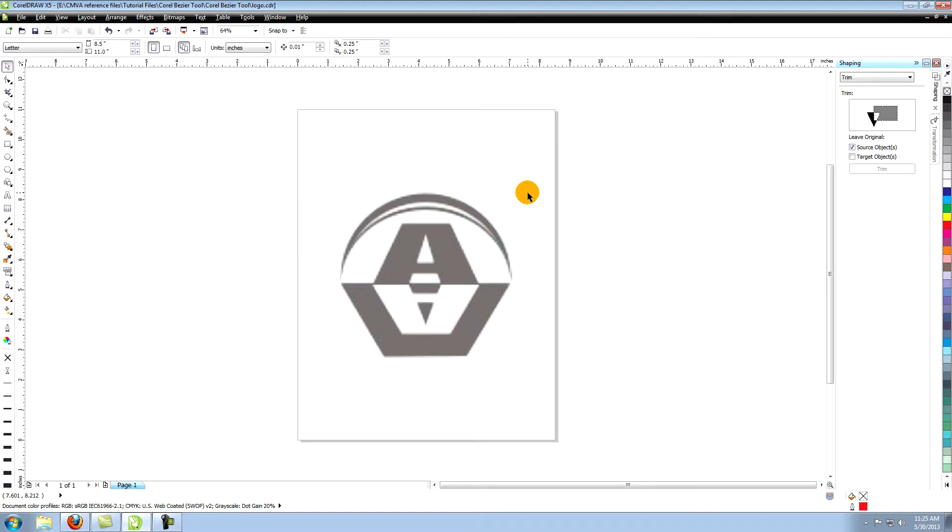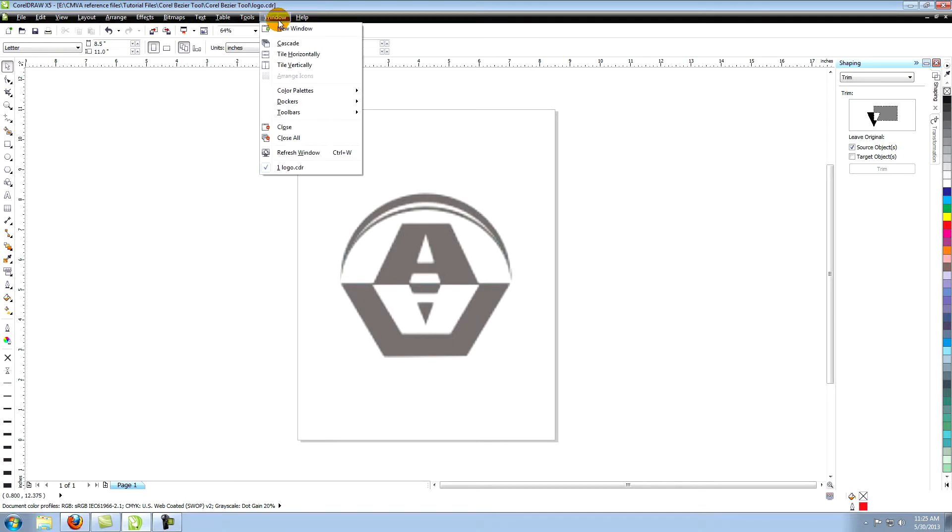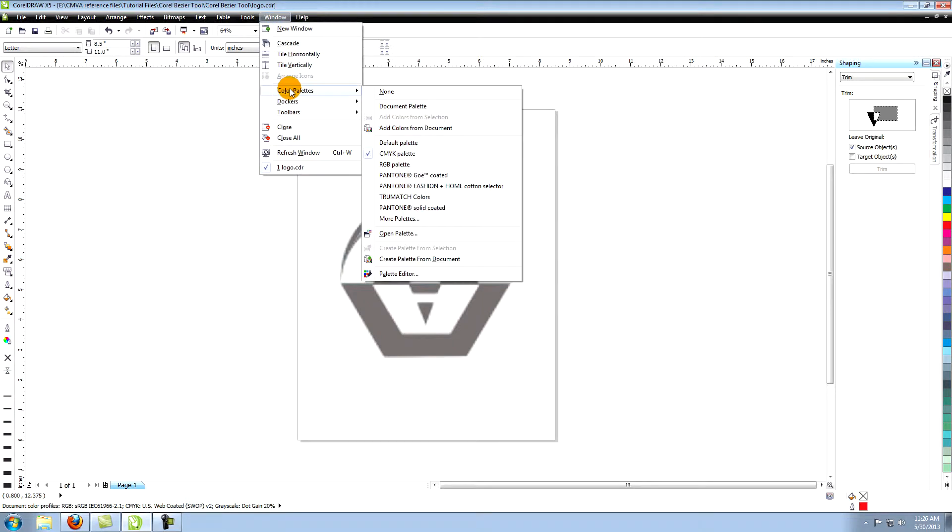By default, there should be a palette on the right side of your workspace. If not, go to window in the top menu and click on color palettes and then choose CMYK palette.